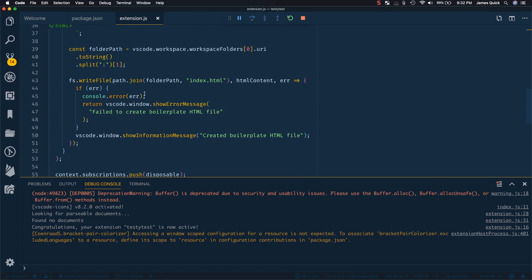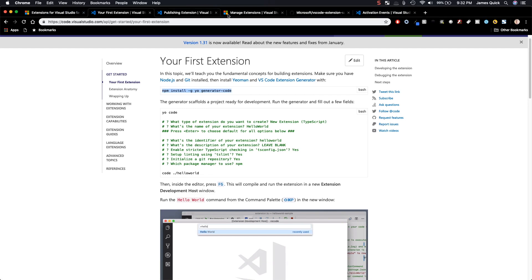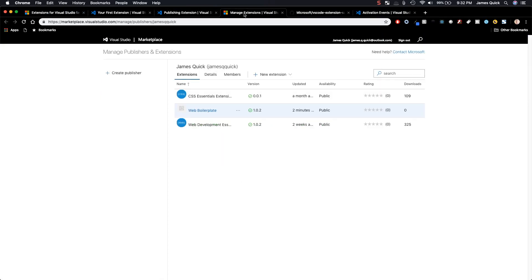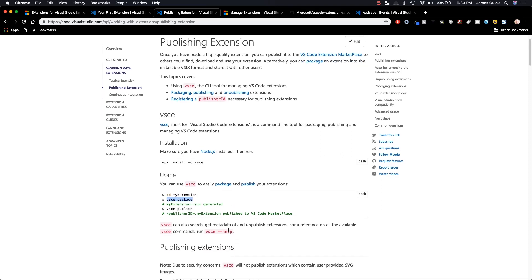So the last thing I want to touch on is the publishing process. And I will leave some of this to you guys to walk through. They've got some good documentation on publishing extensions in here. Mostly it uses the VSCE, VS code extension, visual studio code extensions, a command line tool that helps you to package your extensions to then publish. So with VSCE, you can do a VSCE package to package it and then upload that to the store.